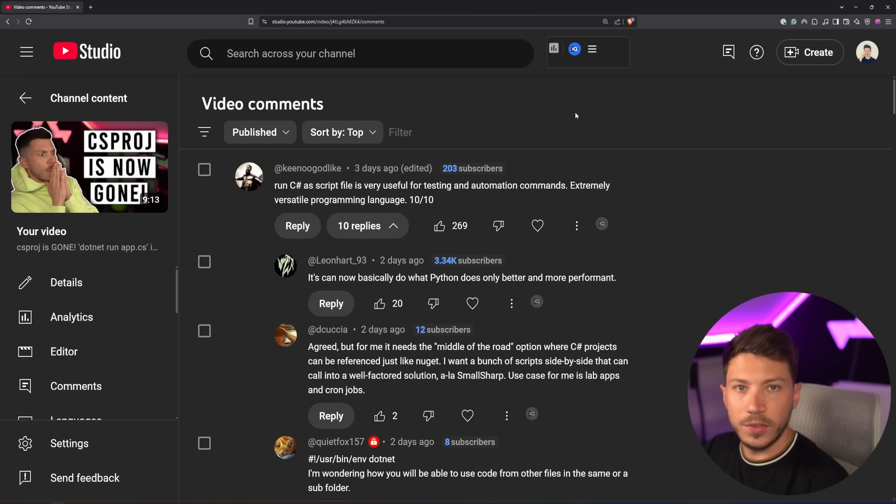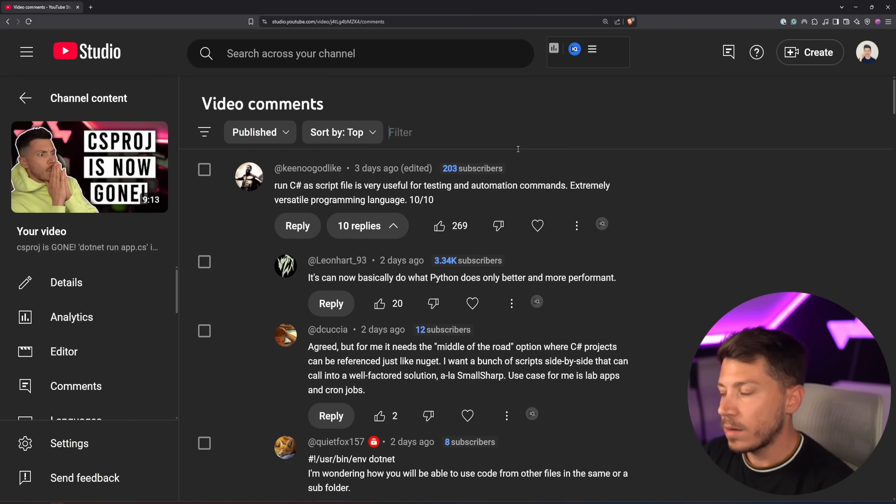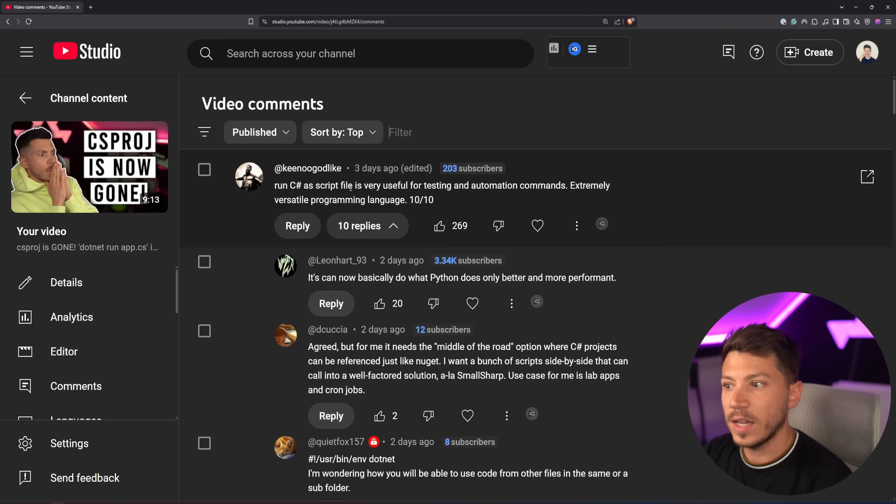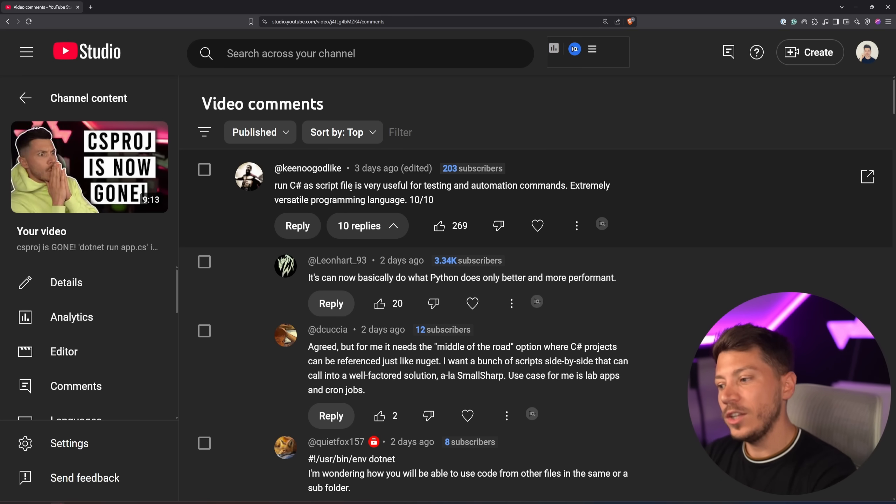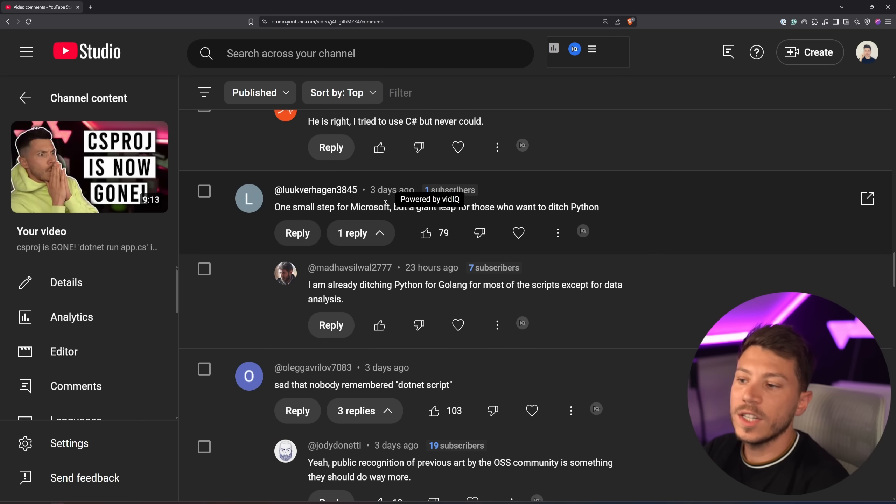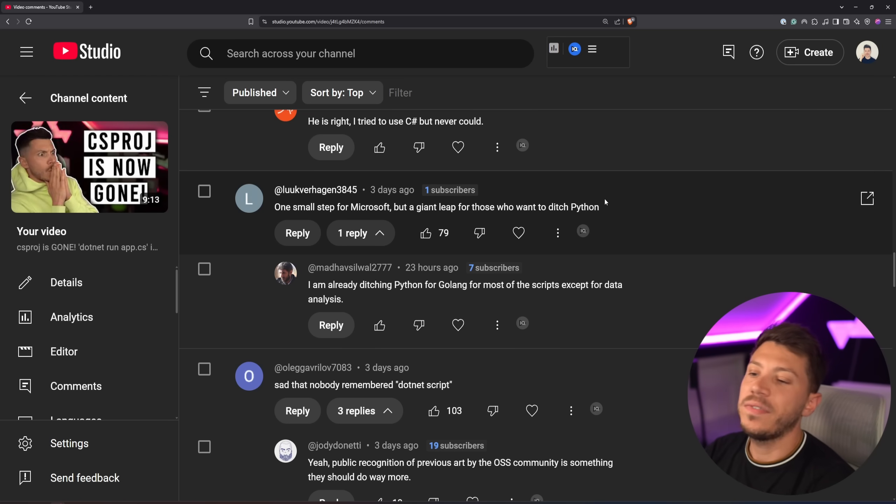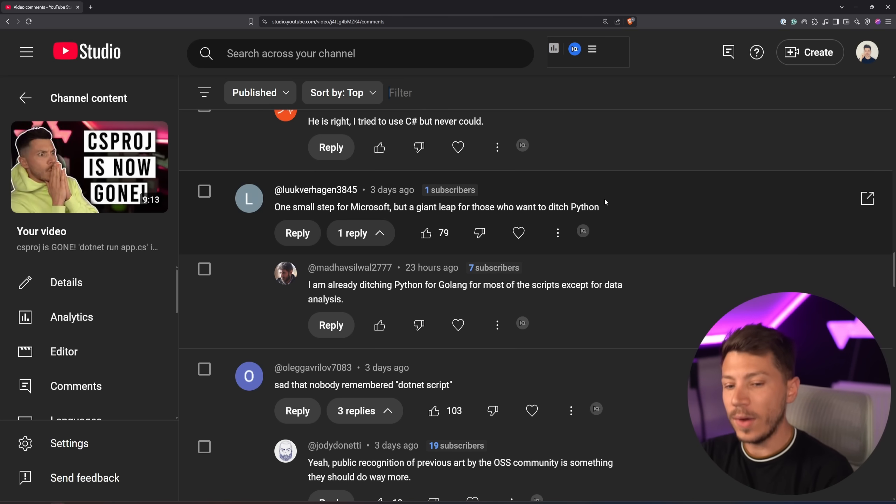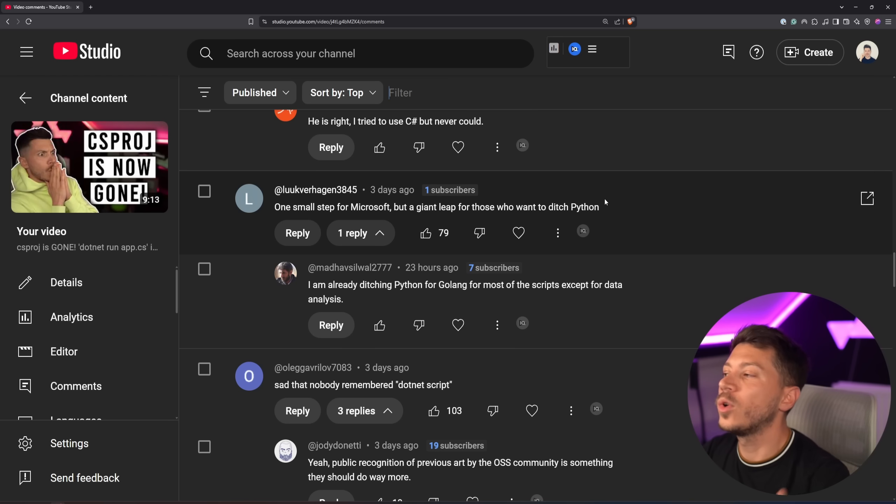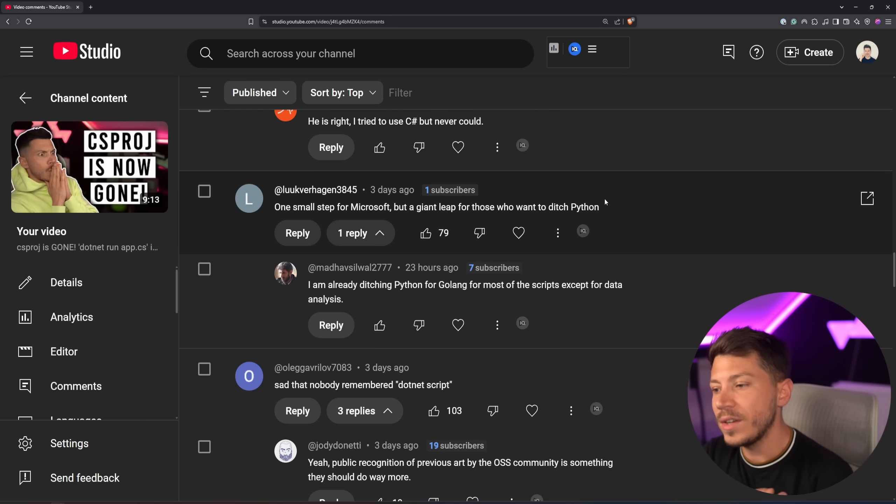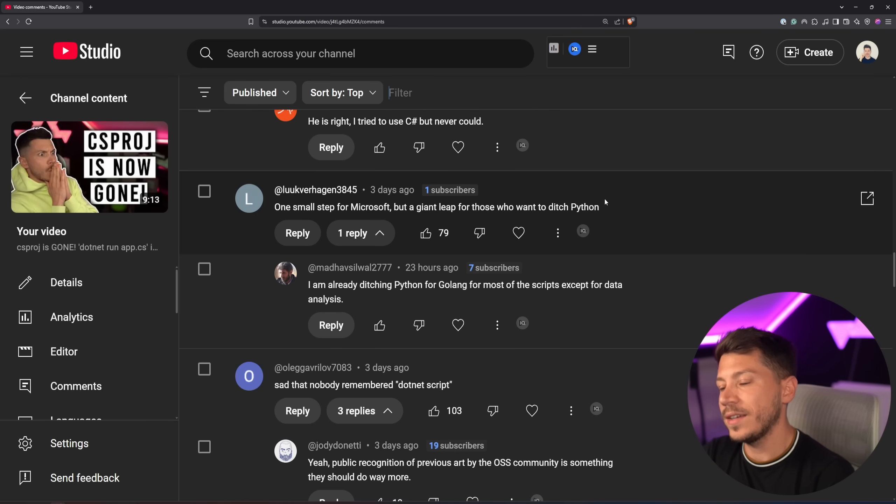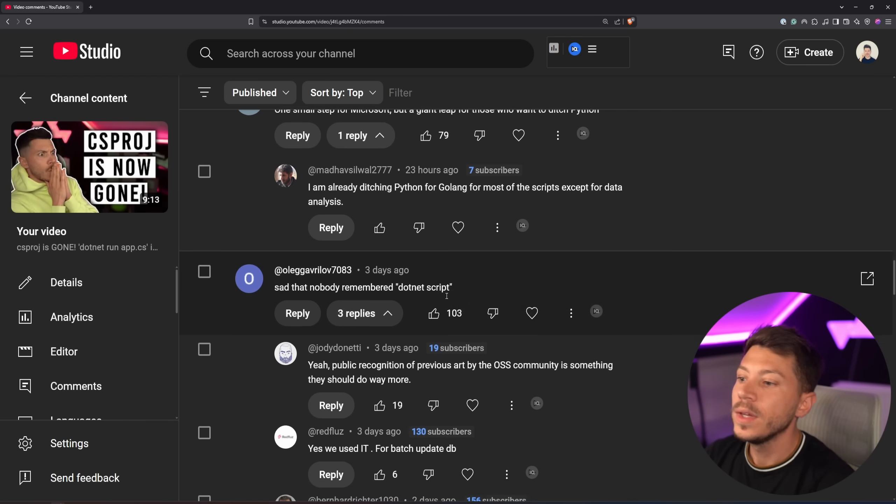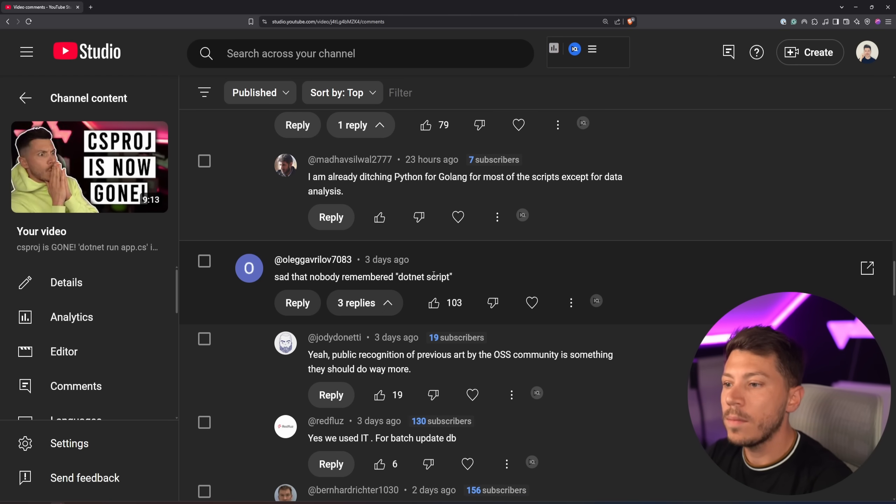Now my video on this got quite a few comments and I want to address some of the most popular ones, some of the concerns you might have and why Microsoft is doing it. Running C# as a script file is very useful for testing and automation commands, extremely versatile programming language - that's true. It was something we were missing, or at least we did not natively have without installing something else, and now we're happy to have it. One small step for Microsoft but a giant leap for those who want to ditch Python - I feel that, but I don't think necessarily that's how you will get someone to switch. At least knowing that something you have here exists here is nice. But I think that's more for new developers. If we can make the demo the simplest it can be, things are very nice.